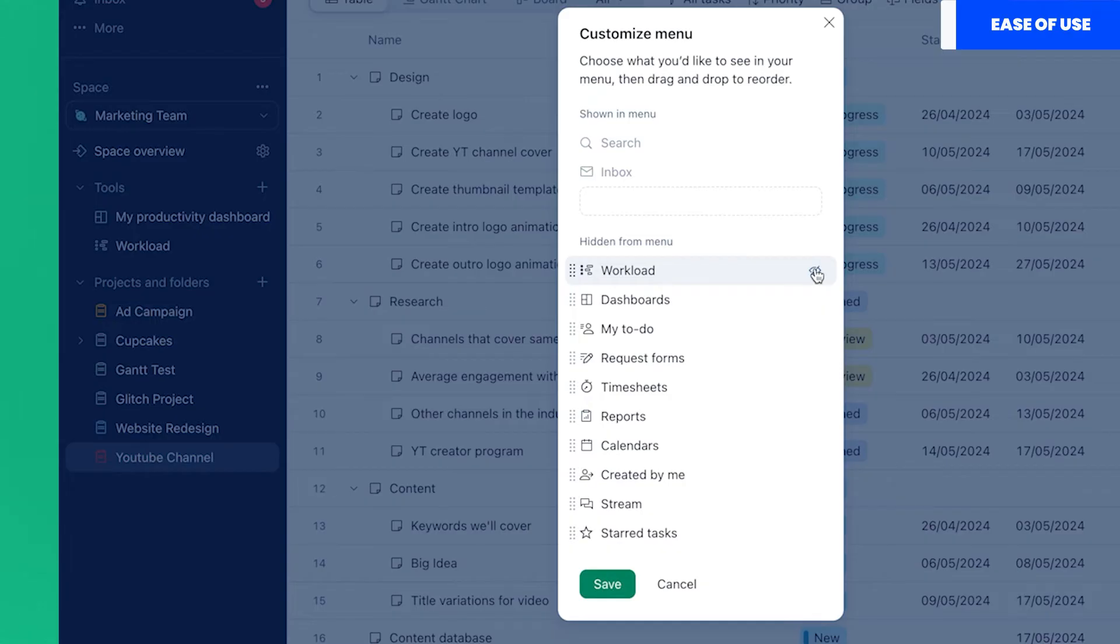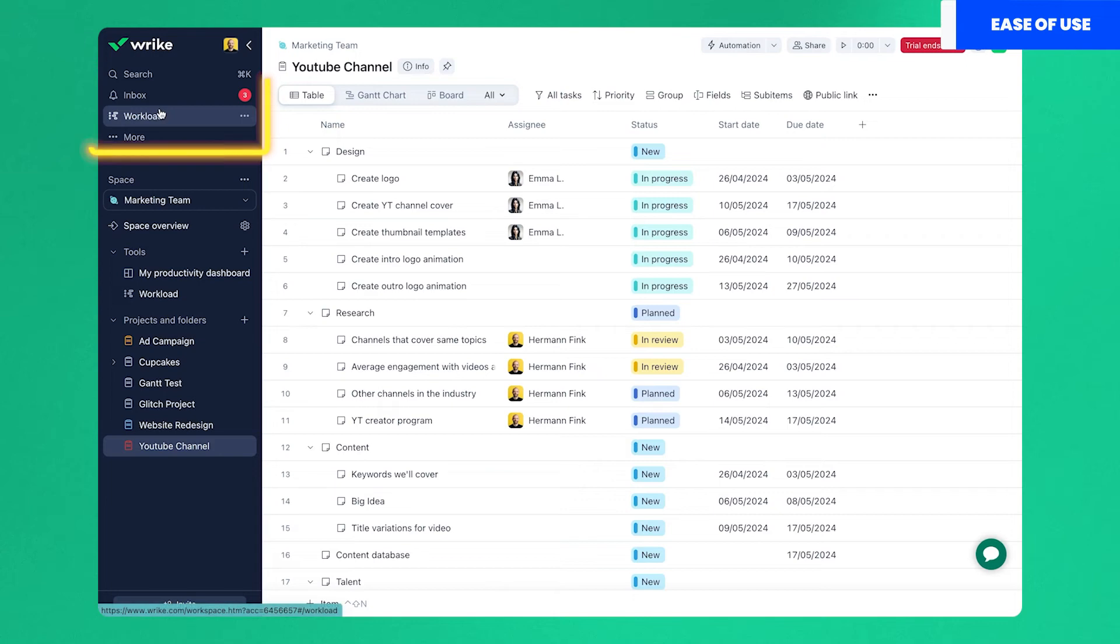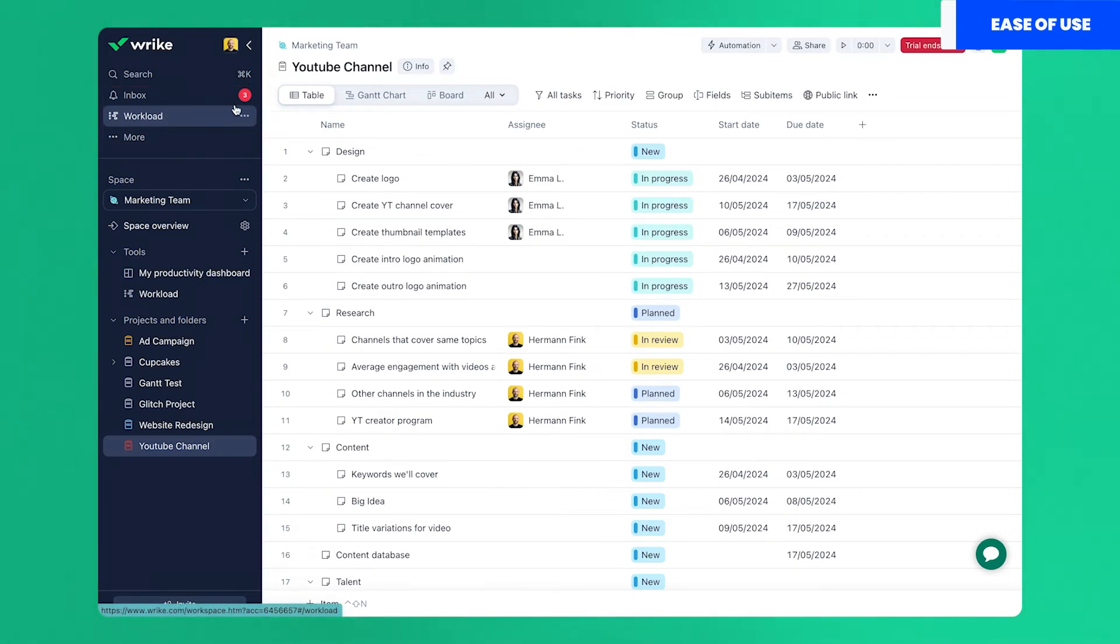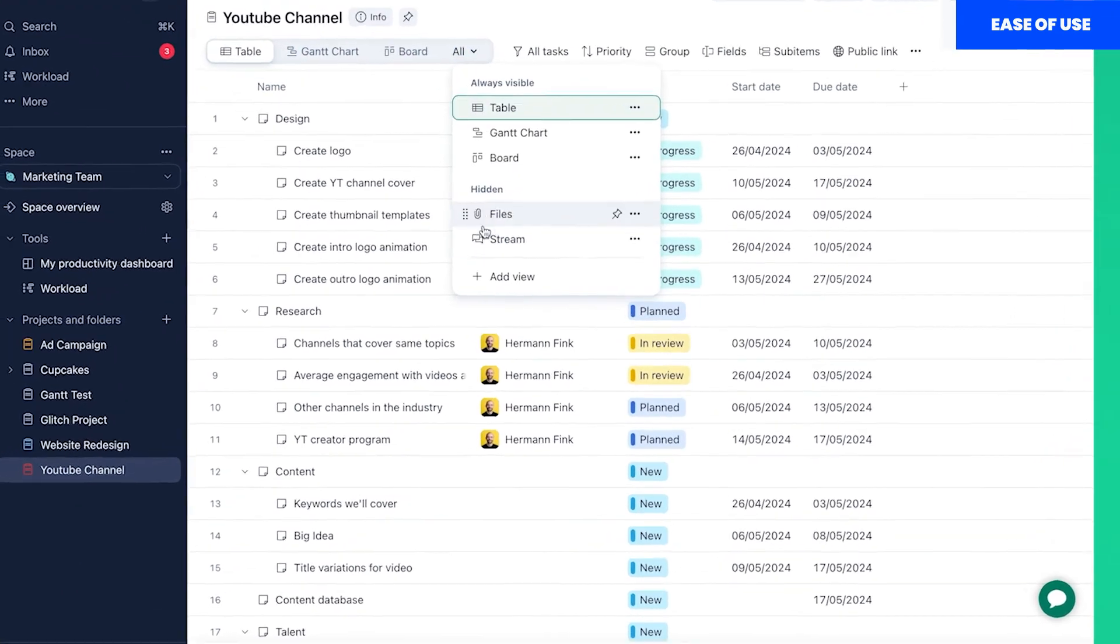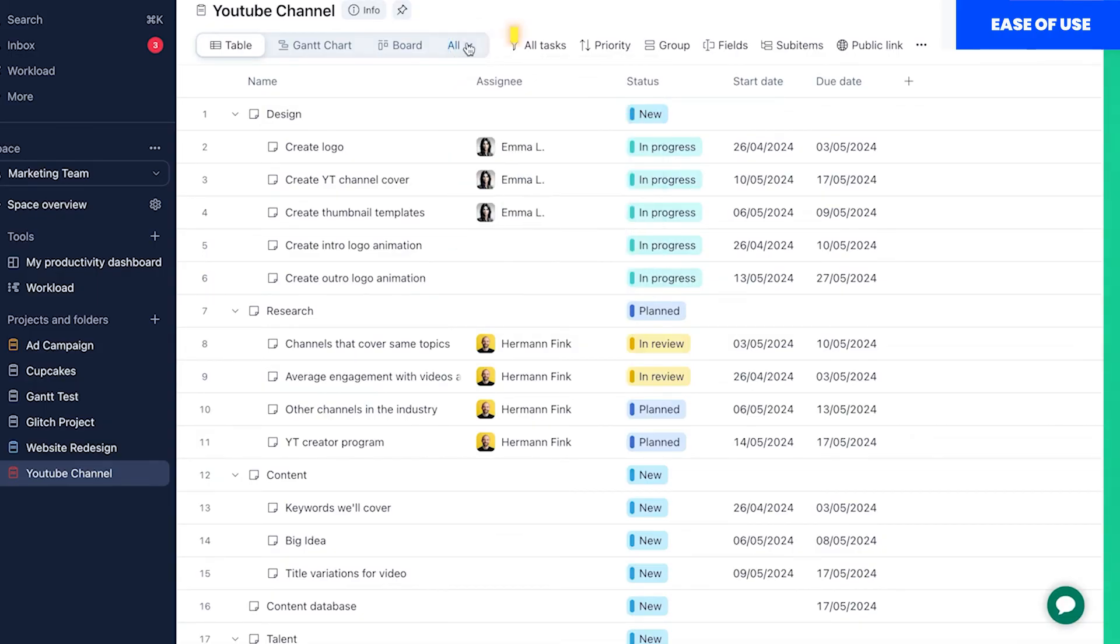As you can see, the sidebar is customizable and you can choose what's most important for you to see. This can also be seen in the projects when you add views to them. There are certain views which will remain hidden until you choose otherwise and it's limited to three. This way you prevent visual clutter.